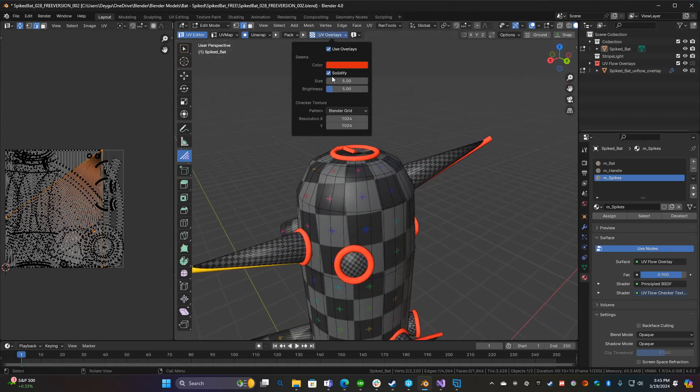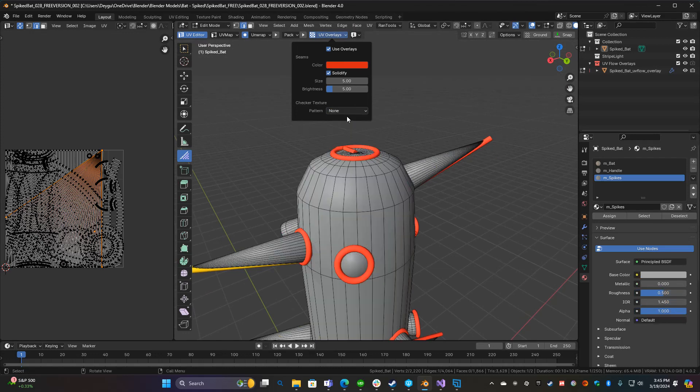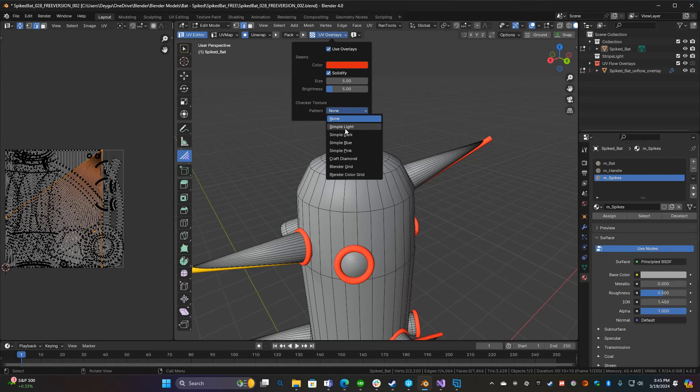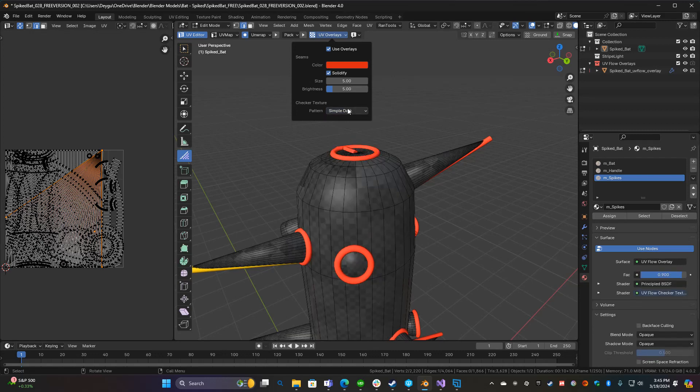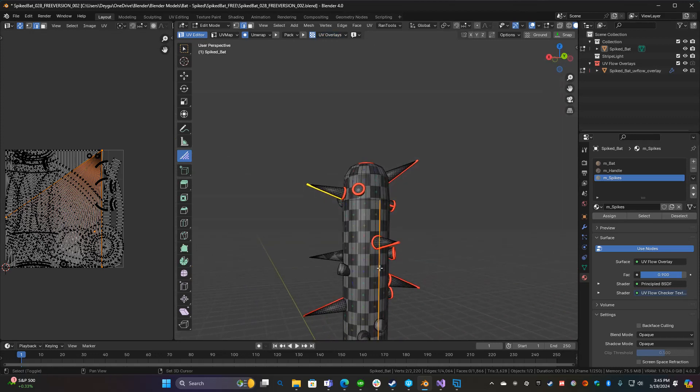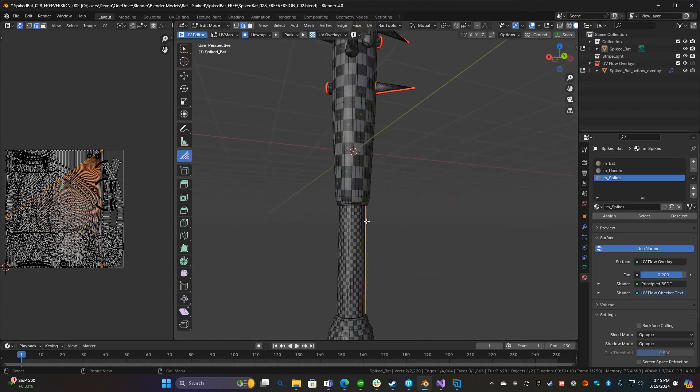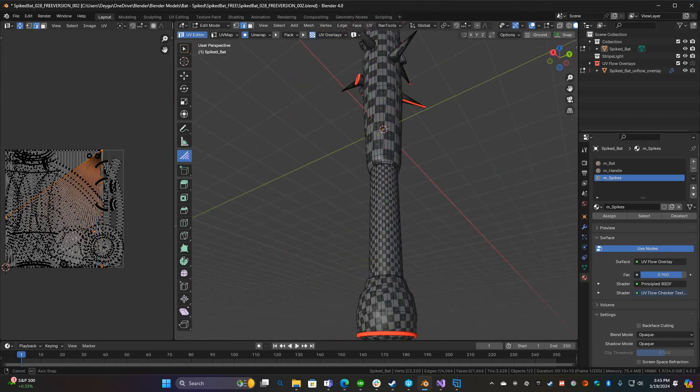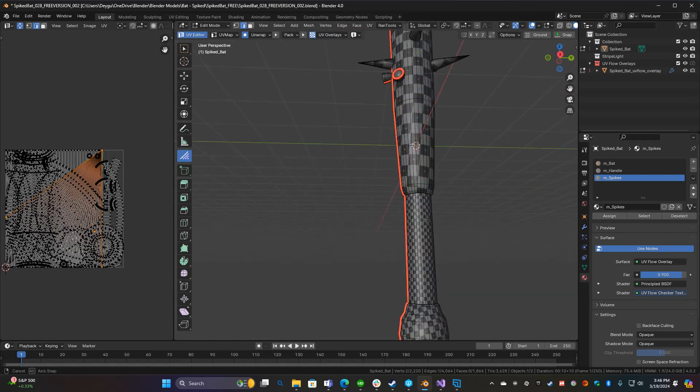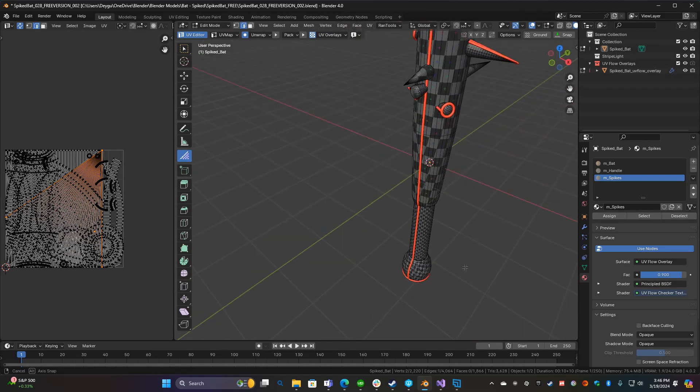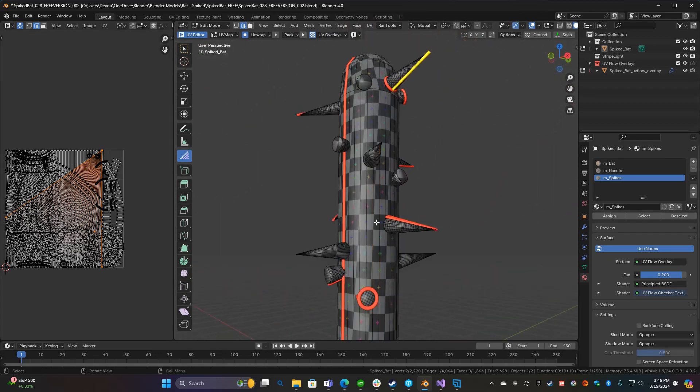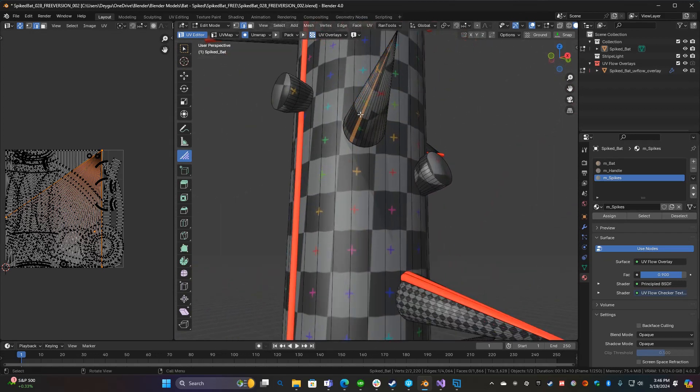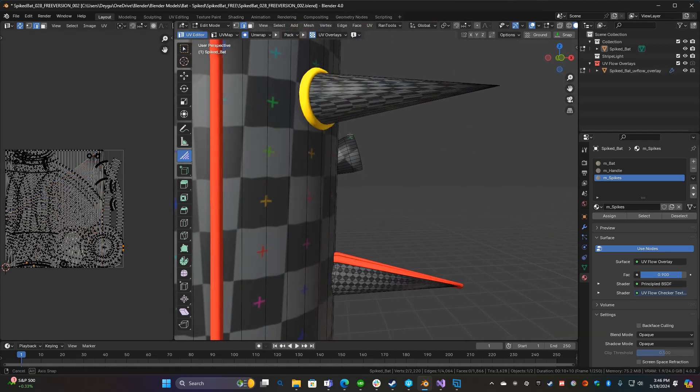If you don't see the overlay you can actually adjust it right here on the checker texture: none, simple light. There's a bunch of options. Blender grid, that's just the one I like the most.